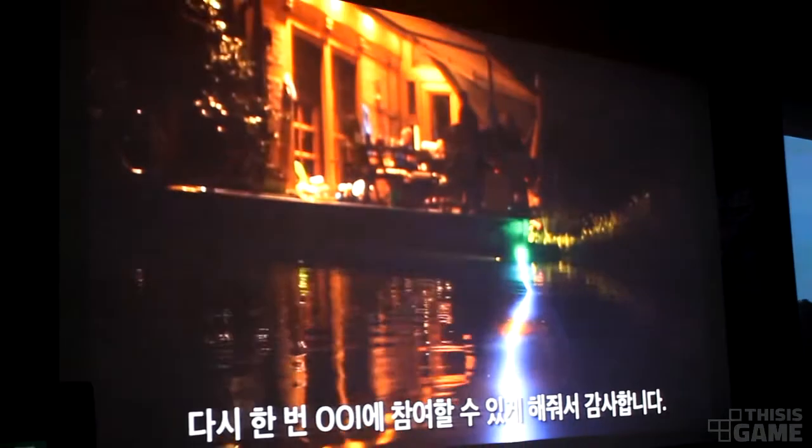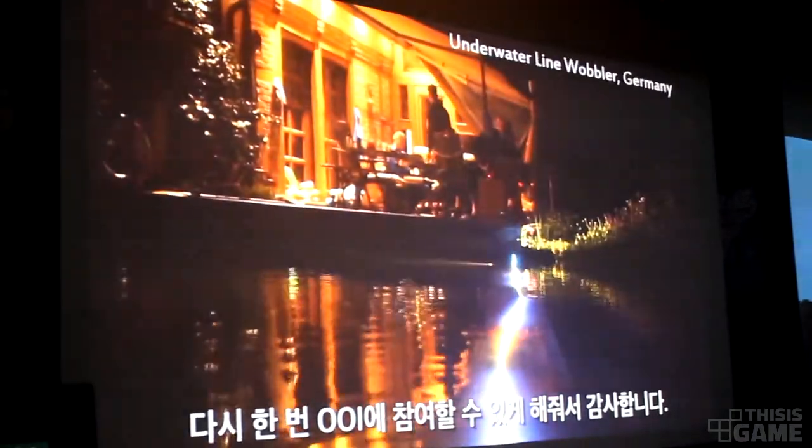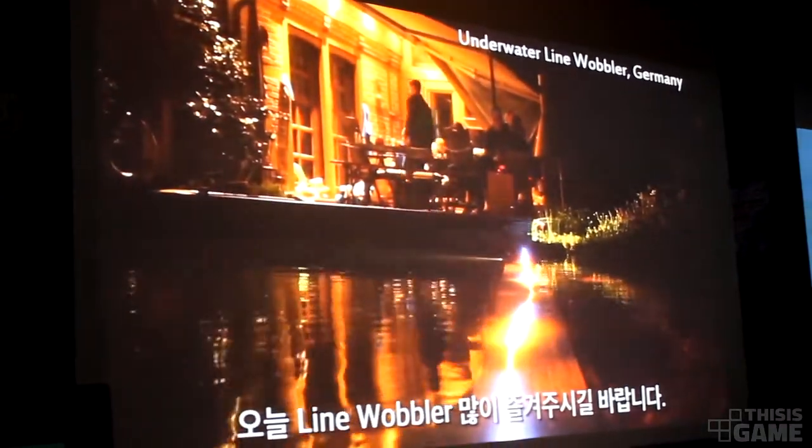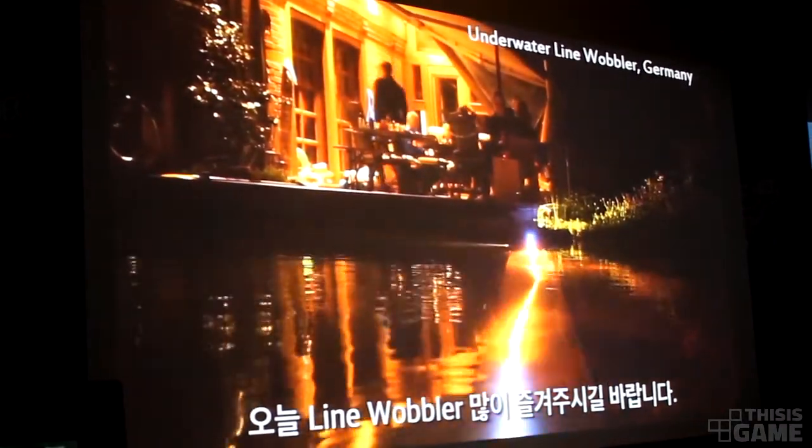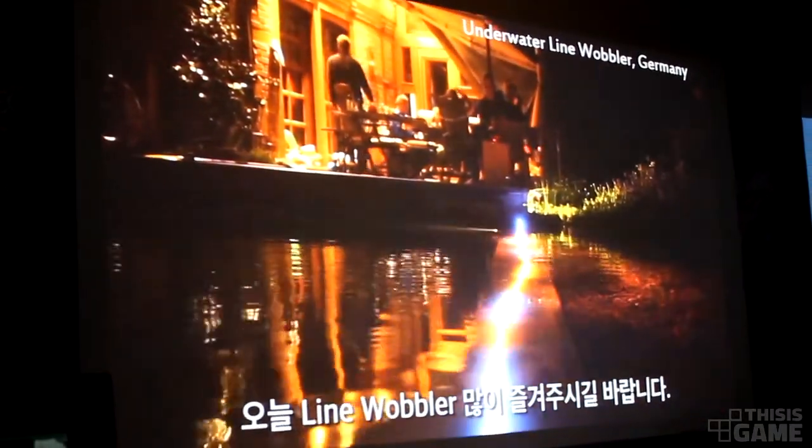Thanks again for having my game at Out of Indexes. I hope you enjoy the show floor later.